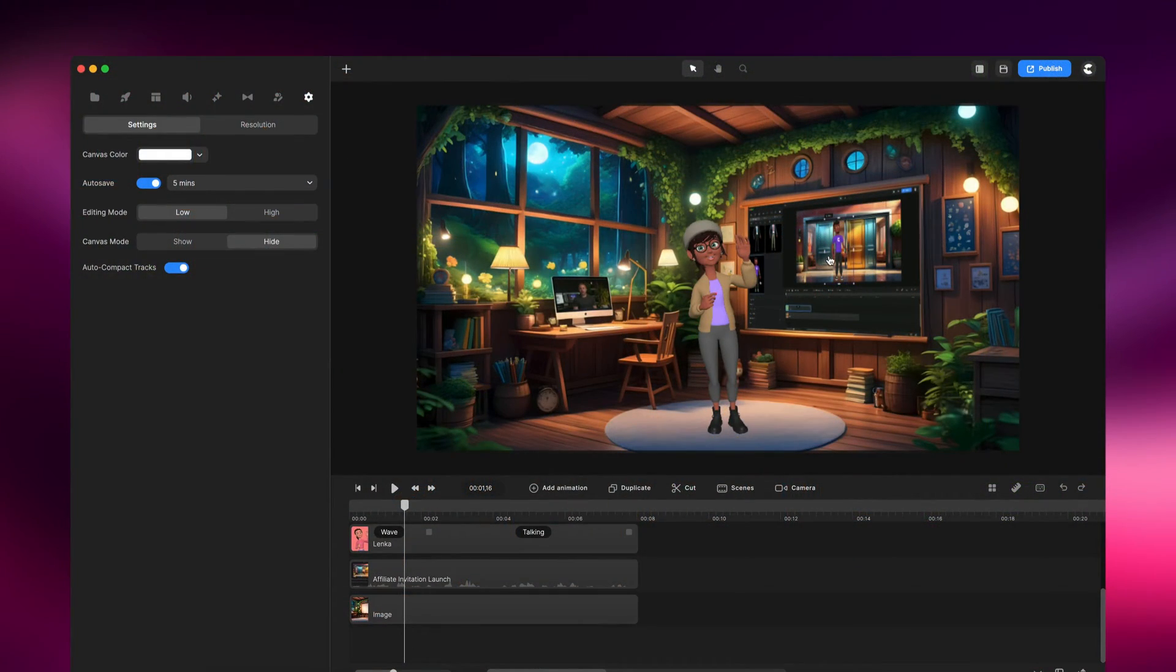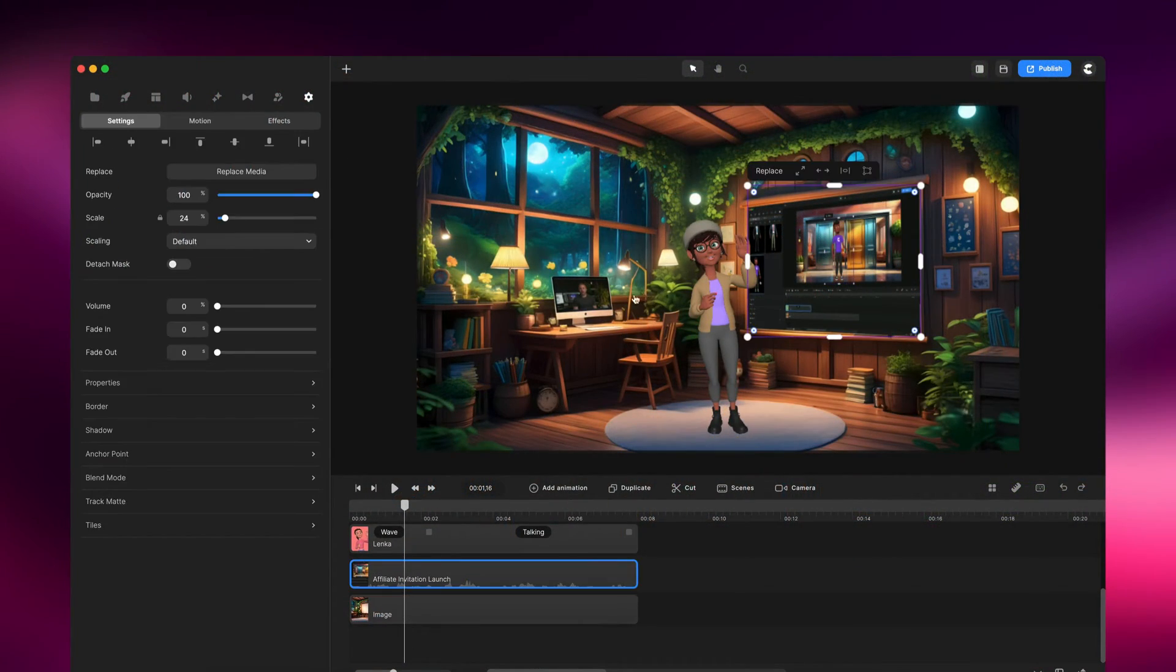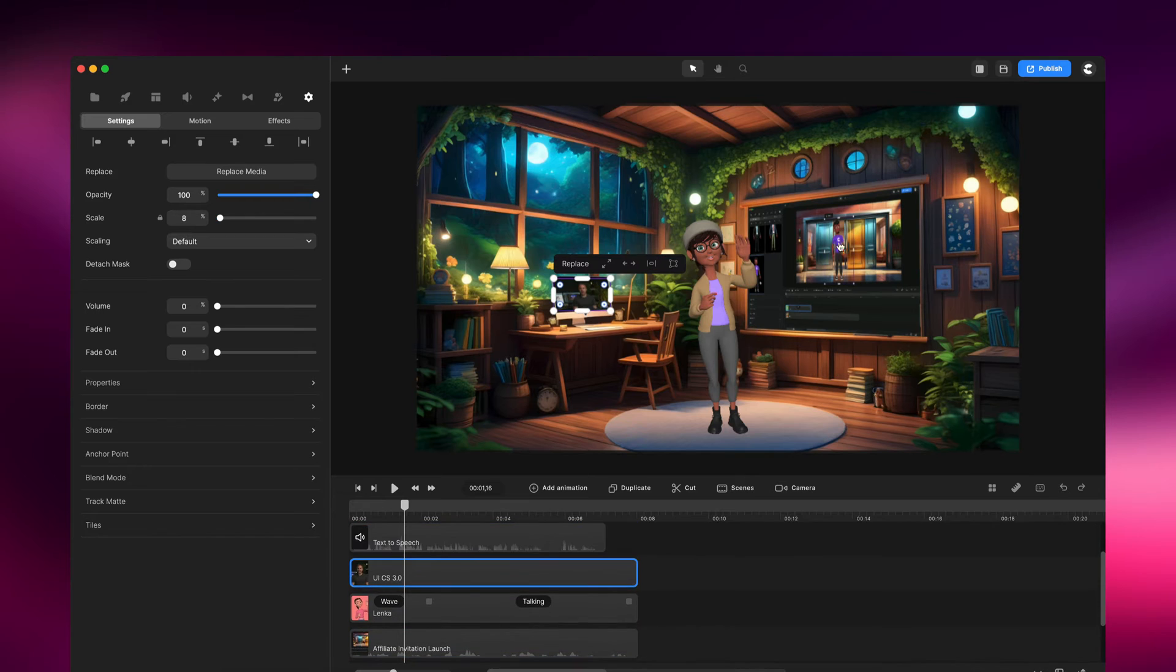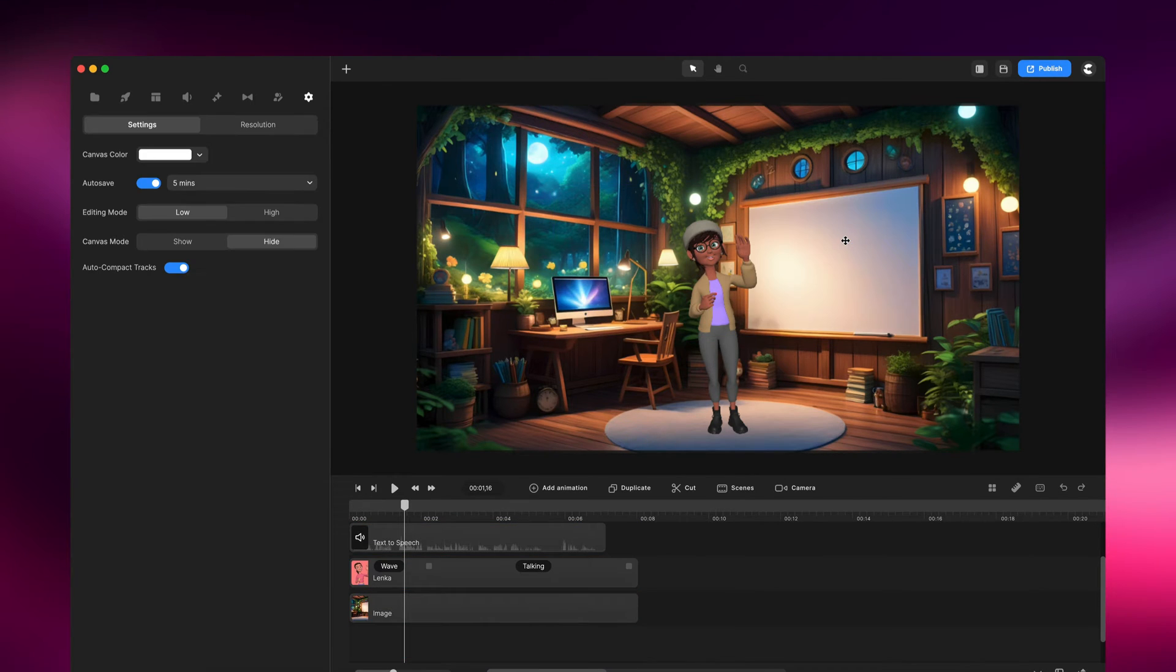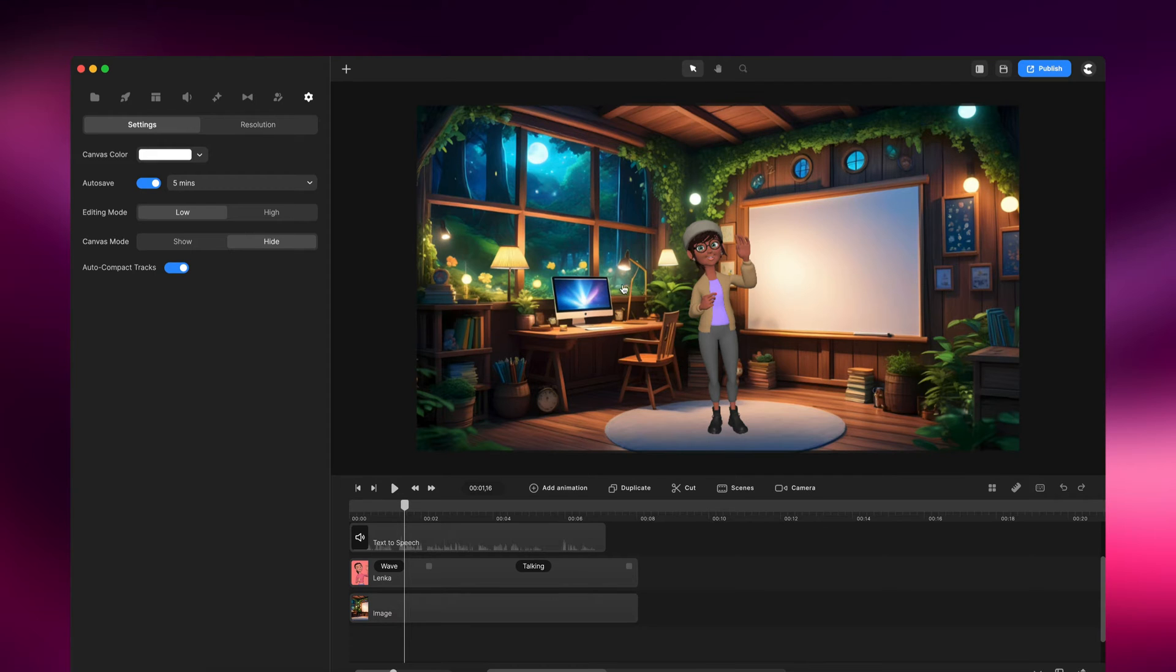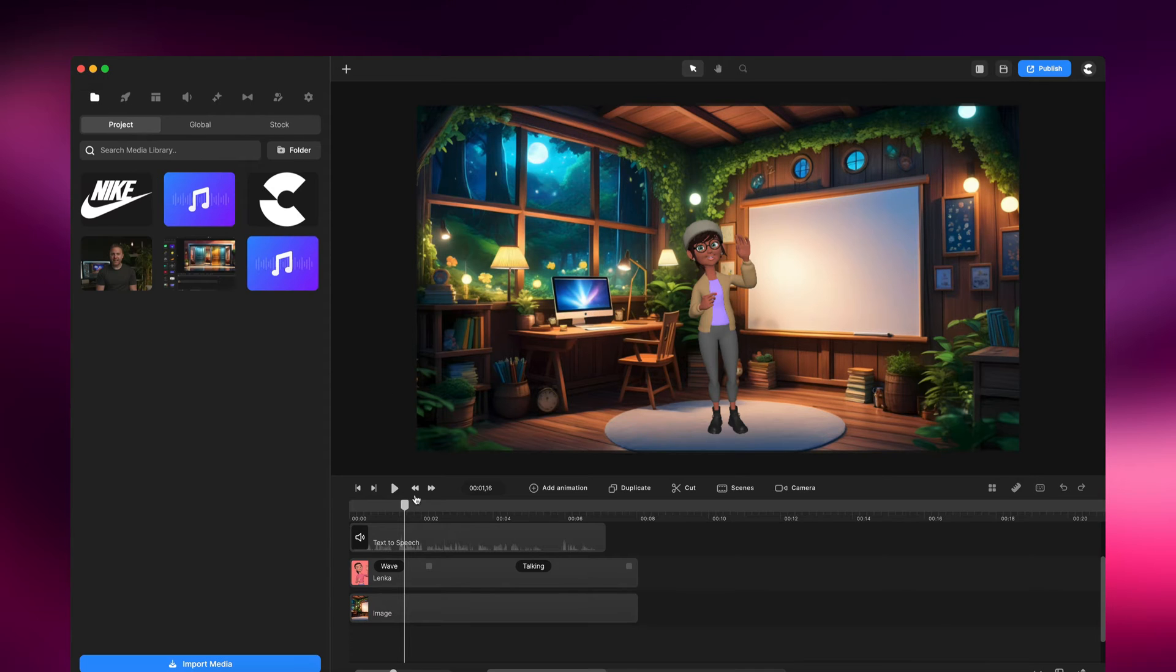Alright, so what we're going to do is add a screen to these little placeholders. You can do this with any background, and if you want to add a video or an image to any kind of screen, you can go ahead and do that. So I'll show you how to do it.